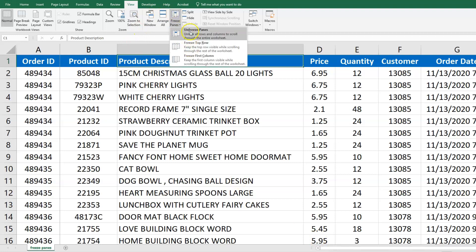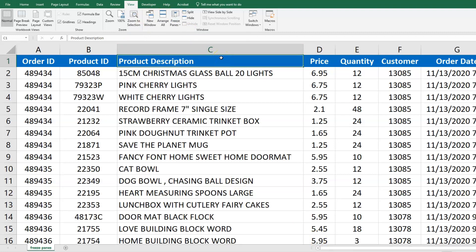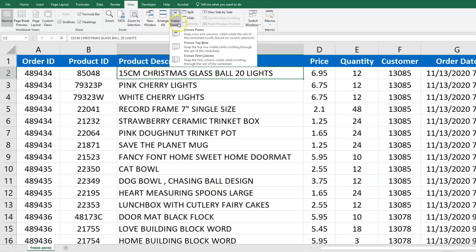There may be cases where you don't want to freeze just the first row or just the first column — maybe you want to freeze the first two columns and the header row. What you do is select the first cell that you're okay with not seeing when you scroll. I'm going to choose the first Product Description cell, because I want to still see what's to the left and above it. Then go back to Freeze Panes and choose the first option, Freeze Panes.